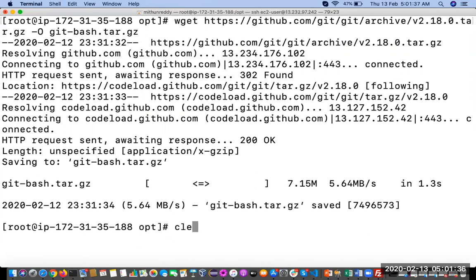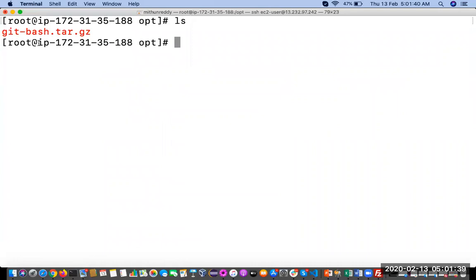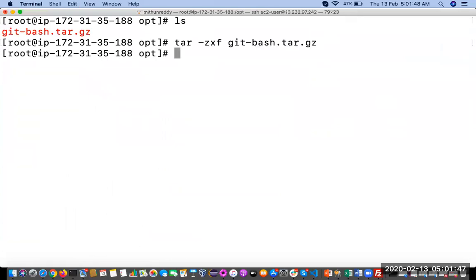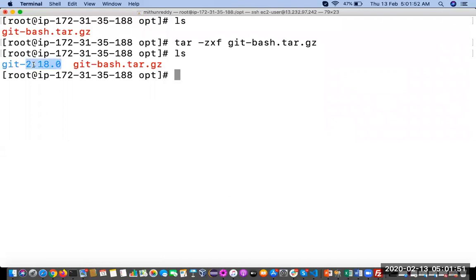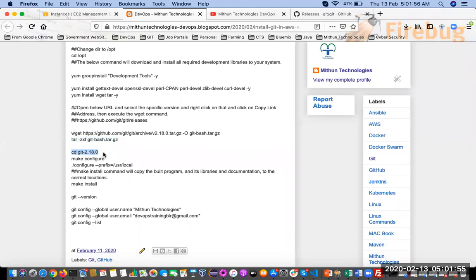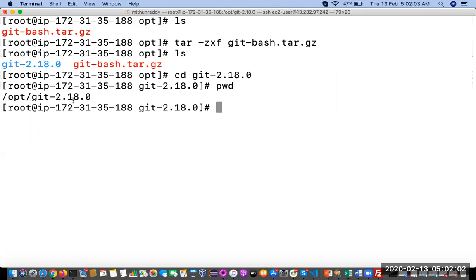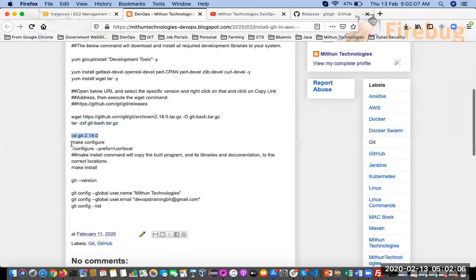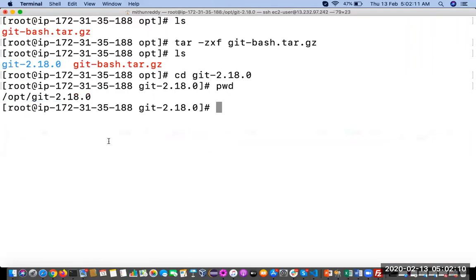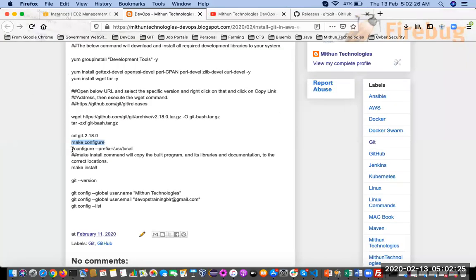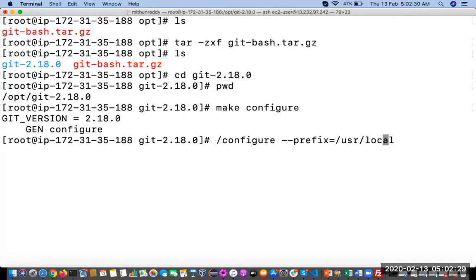The software is now downloaded. To extract it, we use the tar command — it is extracted. Now we go into that particular directory using 'cd' into the git directory. Then we run the configure command, which will gather all the dependencies required to install Git. We are also configuring it to install to a specific directory.